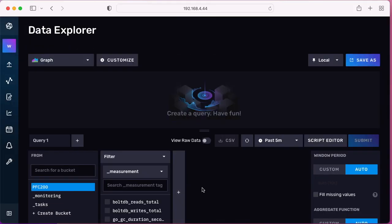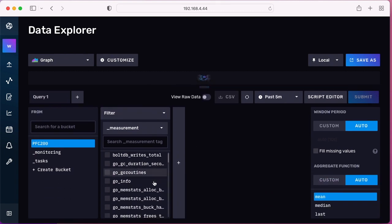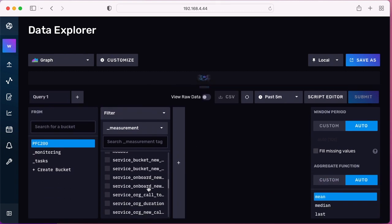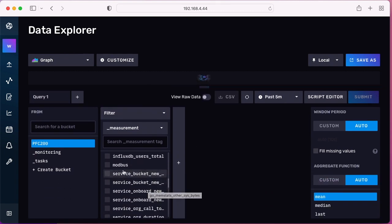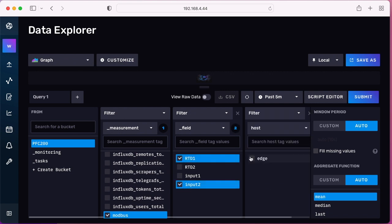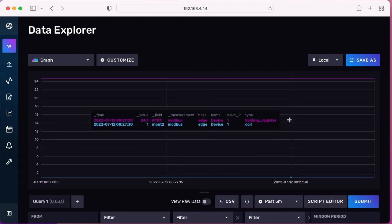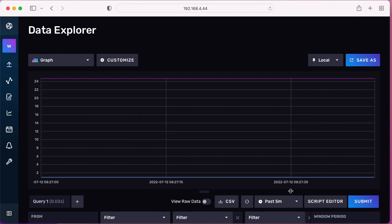Now if I go to data explorer and Chronograph, I should see the new measurement for Modbus and the new variables that I added in the configuration file. So I'll just select the button and the RTD that I have wired up and click submit, and I can see the data coming in in real time in the graph.